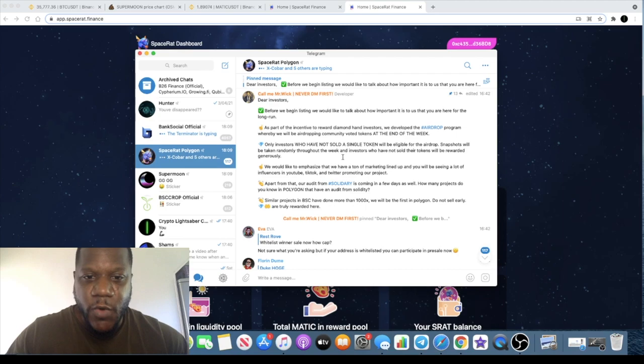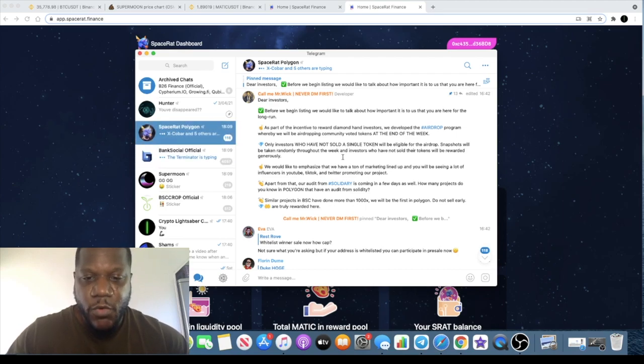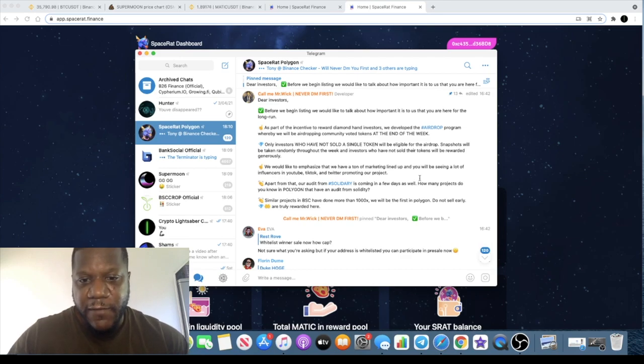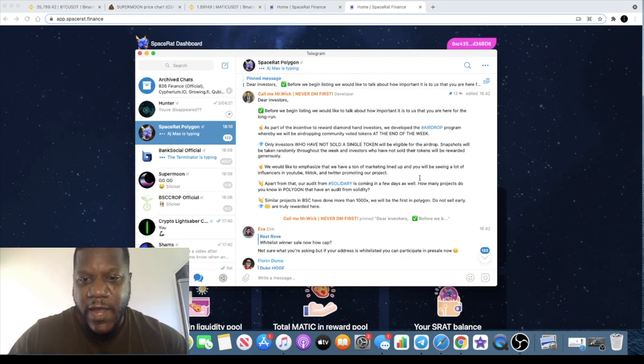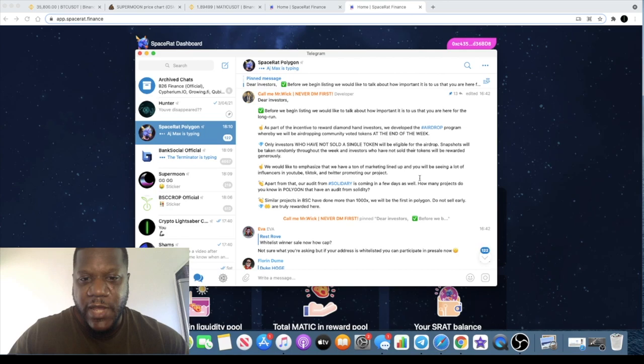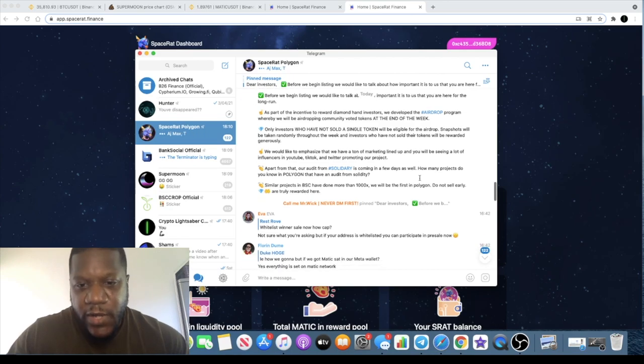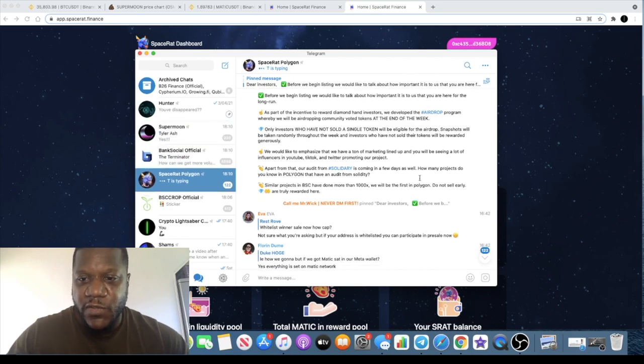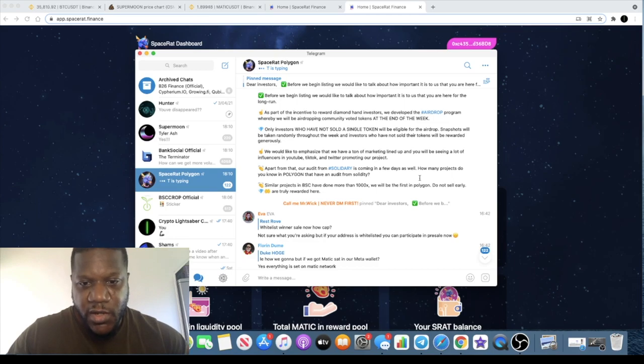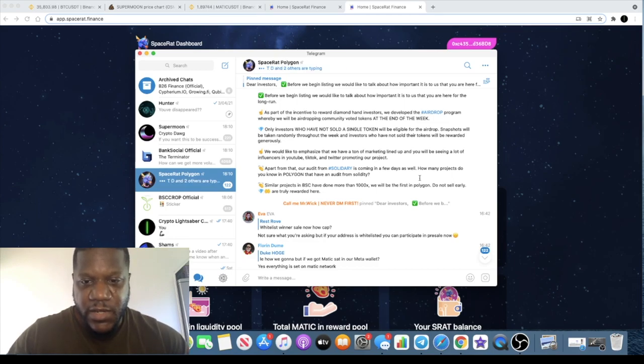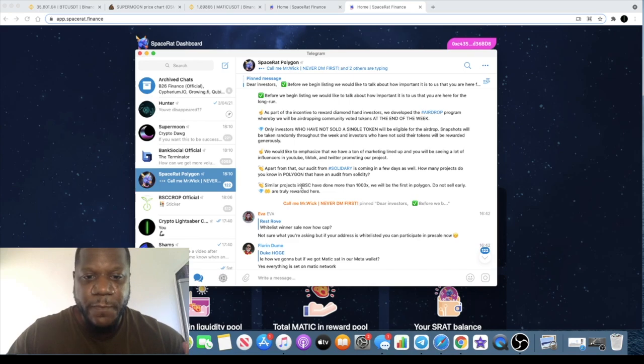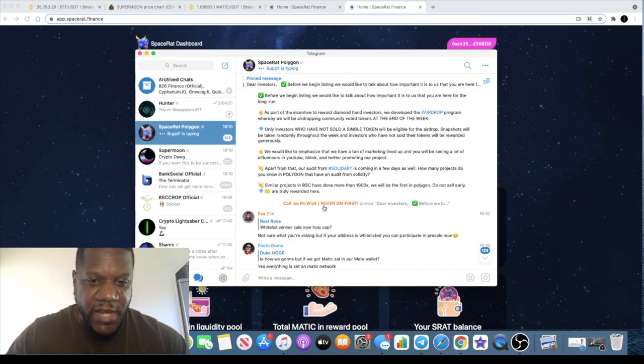We would like to emphasize that we have a ton of marketing lined up. You'll be seeing a lot of influencers on YouTube, TikTok, and Twitter promoting our project. Apart from that, our audit from Solidary is coming in a few days as well. How many projects do you know in Polygon that have an audit from Solidary?